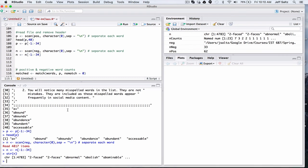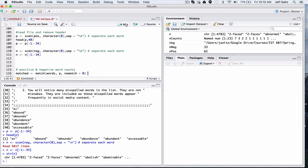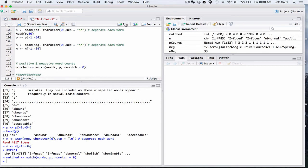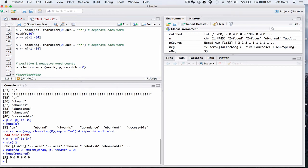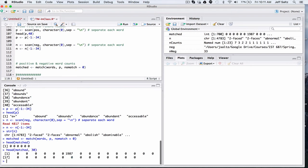So now let's actually match all the words with the positive words. So what do you think this function actually returns? Let's take a look. So all zeros? Not all zeros, but if there's no match, it's going to be zero.